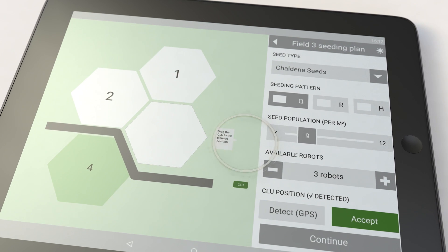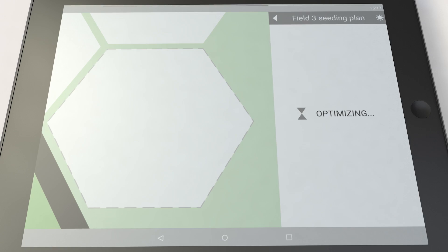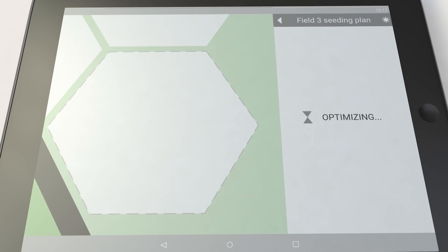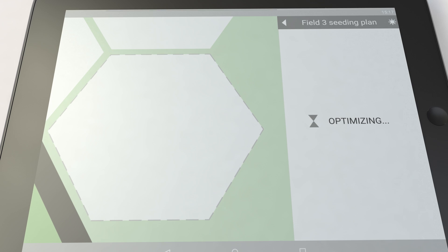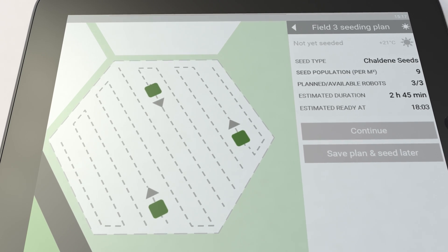After defining the position of the logistic unit, Mars automatically plans the whole process and calculates the needed time.